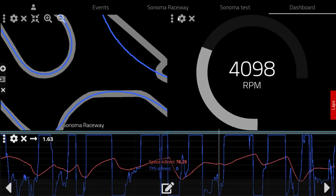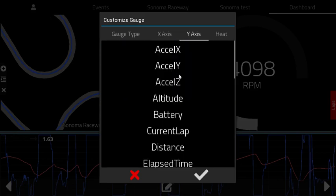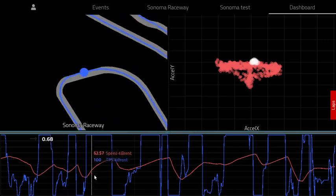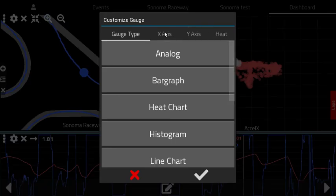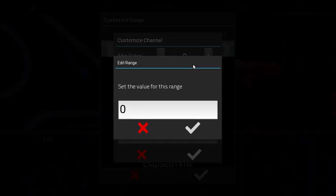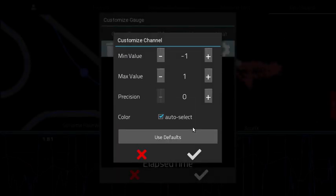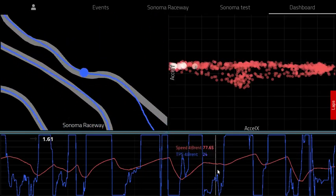Let's say you don't want this analog gauge but you want to turn it into something more interesting like a scatter plot. You could do X, Y — and there's your traction circle for the scatter plot. If you want to zoom in a little bit you can change the min/max value to plus or minus one G, and now you've zoomed in on the data.